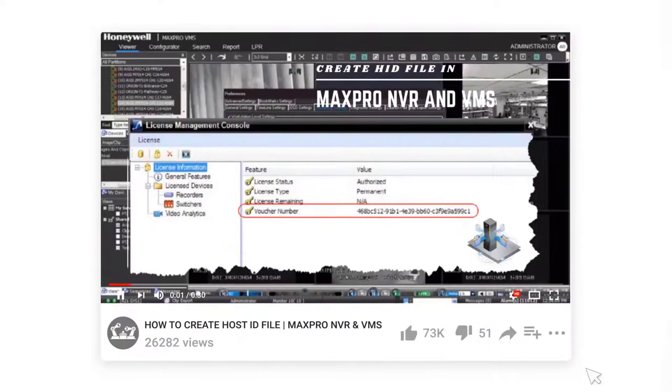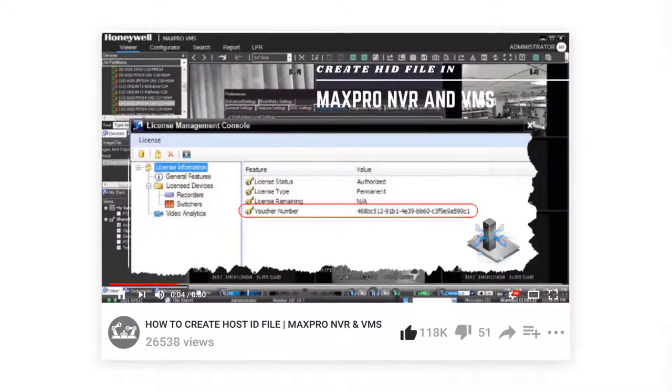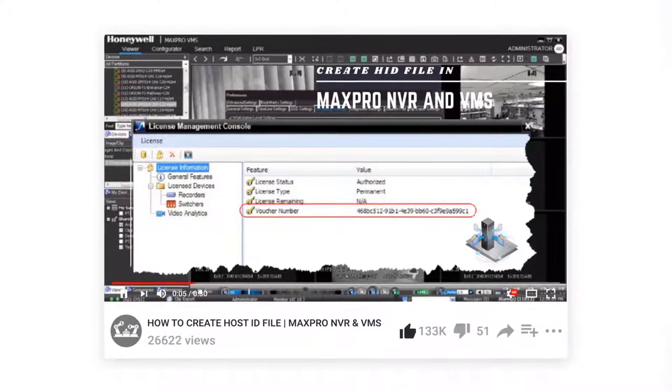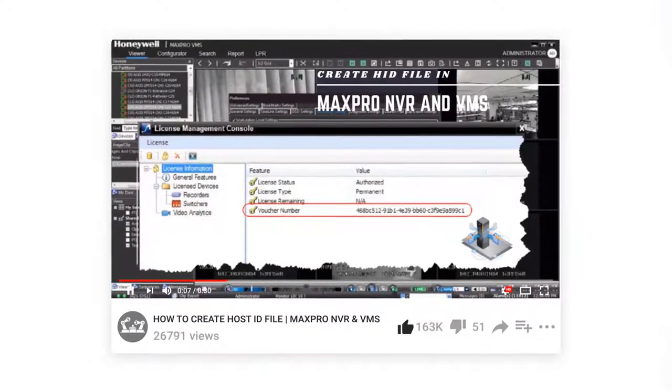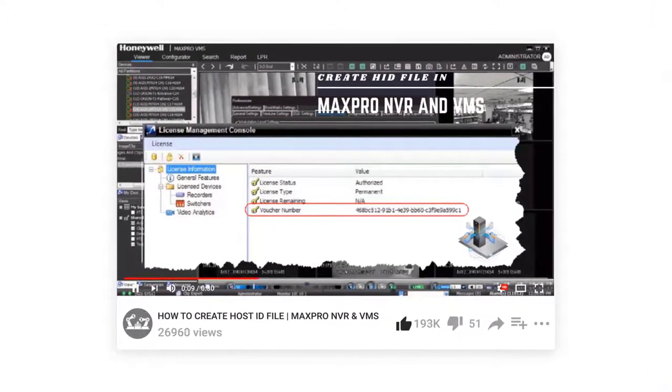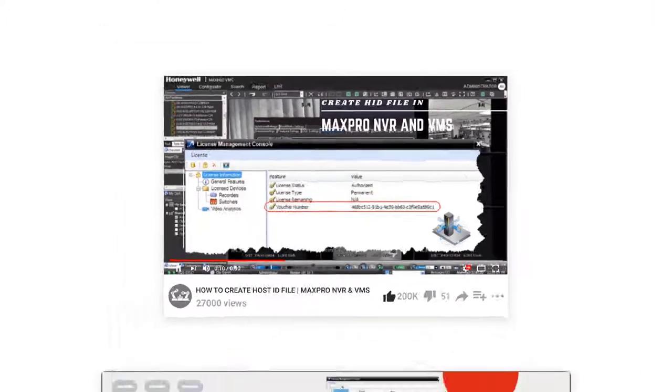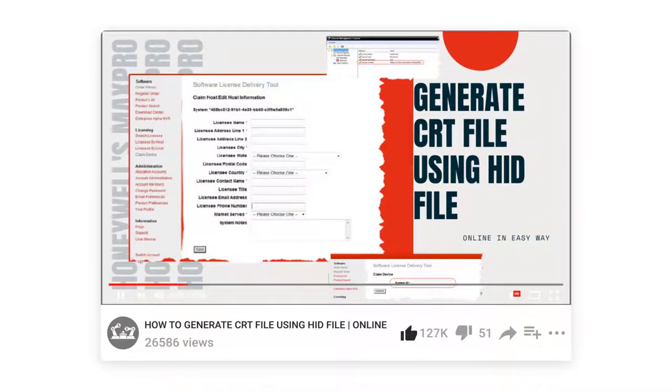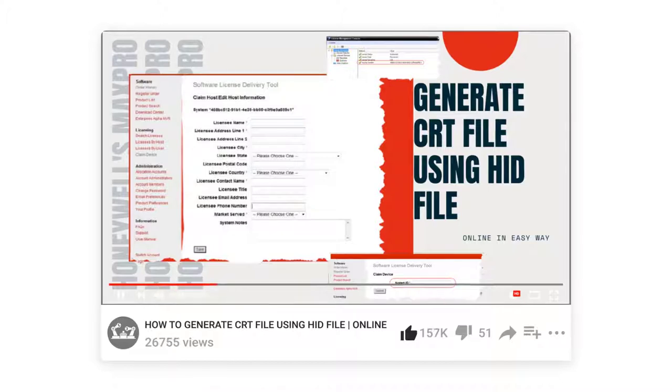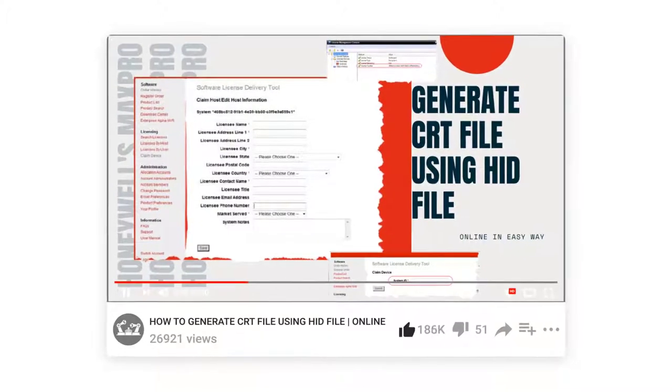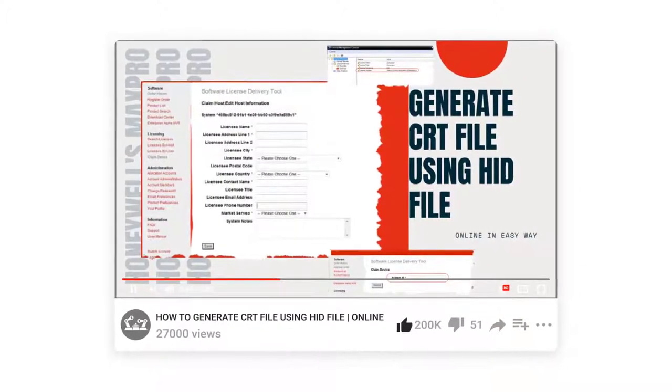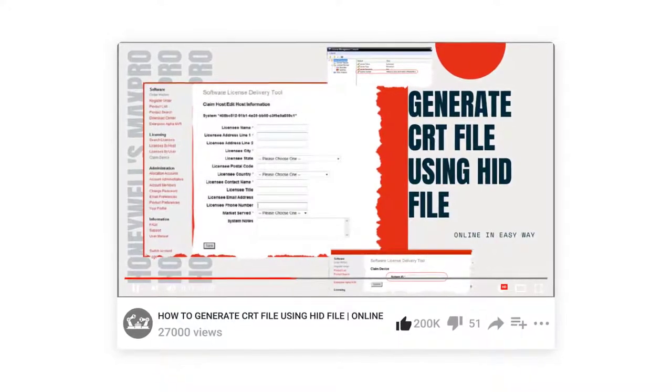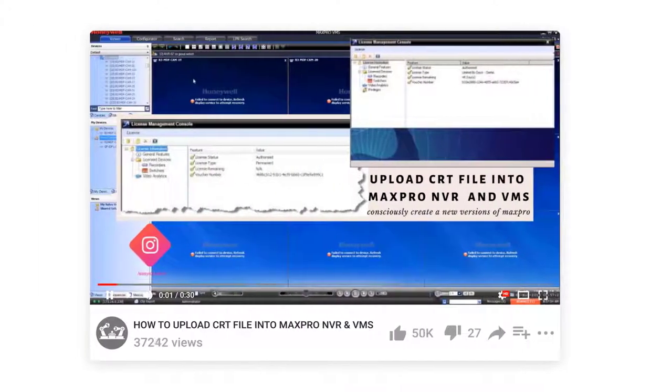Step 1: How to create Host ID file in MaxPro NVR or VMS, which has been shown in the earlier video. Link given in the description. Step 2: How to claim or generate license certificate file online using Honeywell's Software License Delivery Tool, which was also shown in the earlier video. Link given in the description.